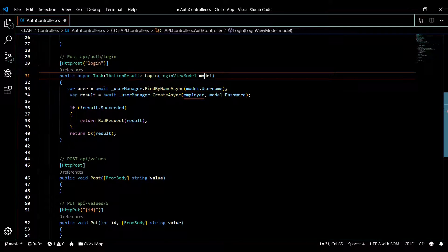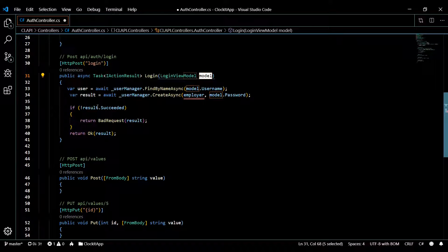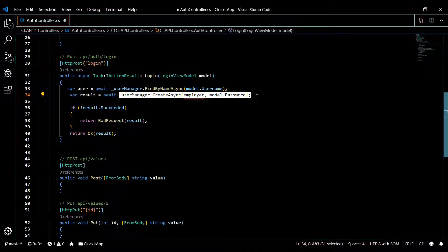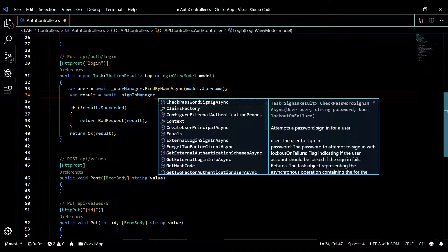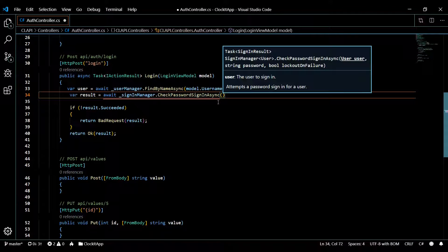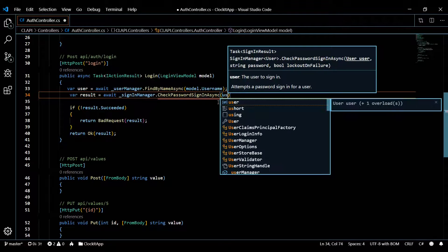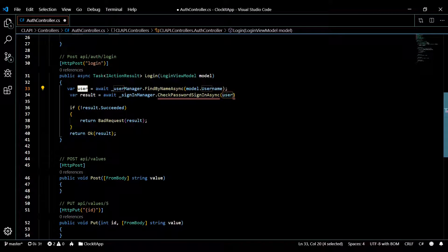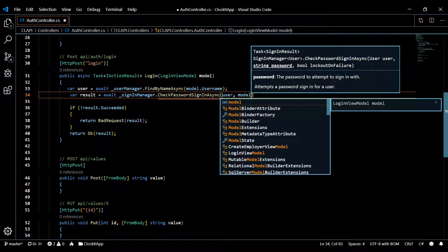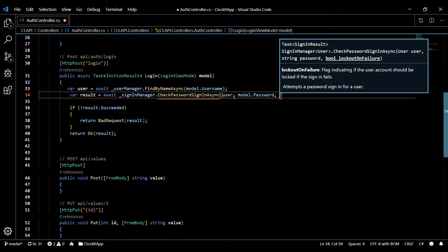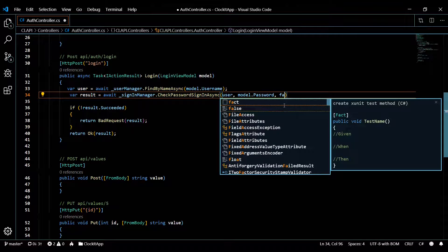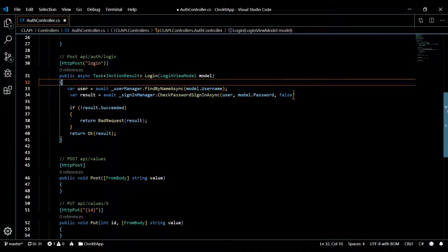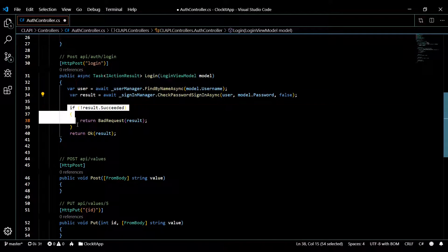Now we need to check that the password is valid. Instead of the user manager, we use signInManager.CheckPasswordSignInAsync. This takes three parameters: the user we just retrieved, the password from the model (model.password), and a lockout-on-failure boolean — I'm setting this to false for now since we're testing.